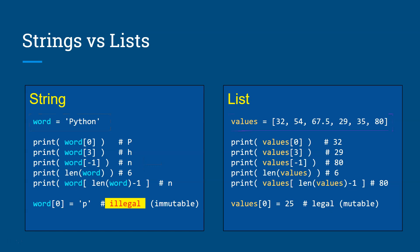And if you want to grab, let's just say the letter P from the word Python, then you would just reference its index, which is always going to be 0 for the first index. So word[0] will give you the letter P. And likewise, if you grab the 0 index of the values, you get the number 32 and so forth.